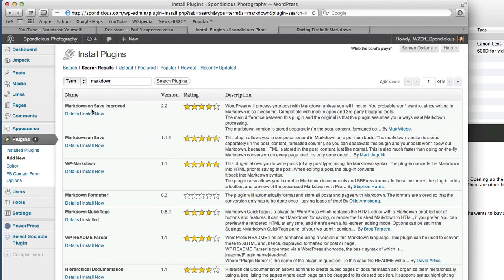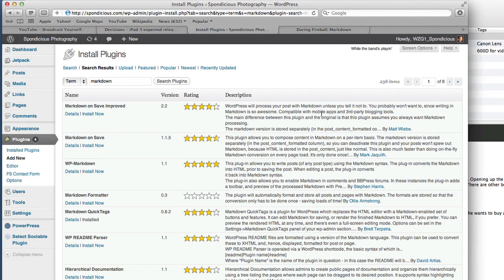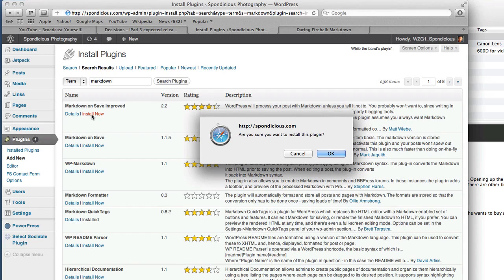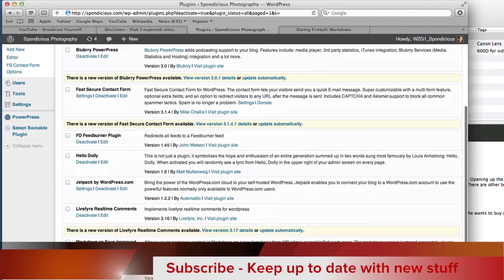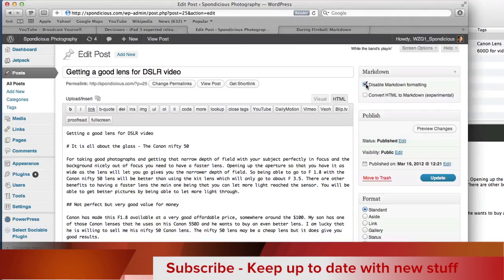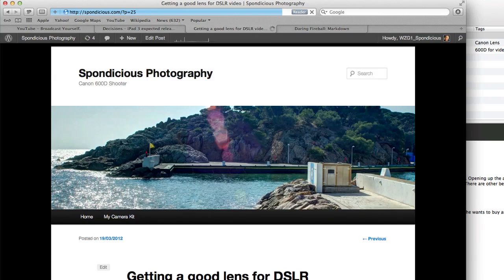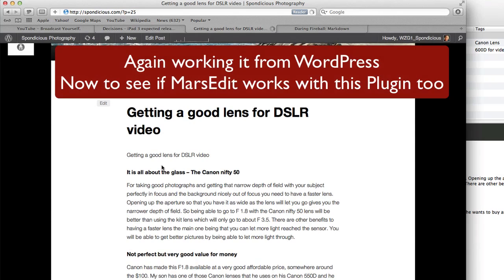So backing into the plugins again. This time we're going to Markdown On Save Improved, and it looks like it might do what we want to do. It says that it works with mobile apps and third-party blogging tools. So let's click on Install Now and activate the plugin. We're going to deactivate that one so we've just got the one Markdown plugin doing its stuff, which is Markdown On Save Improved. We don't want to convert HTML to Markdown. Let's click on Update and goodness gracious me, we've got some Markdown all set up there. That's good, isn't it?